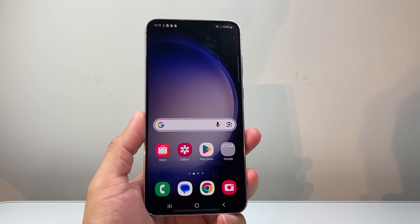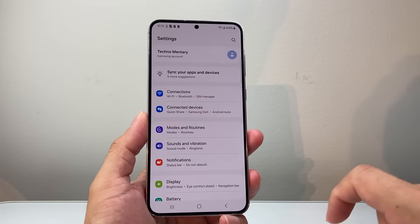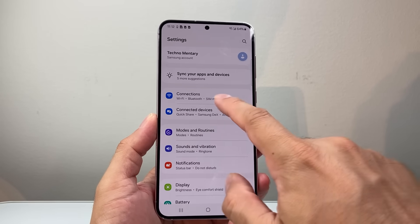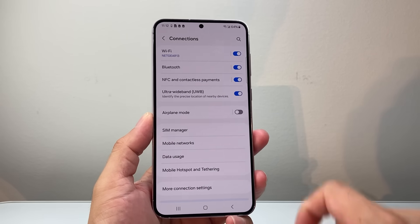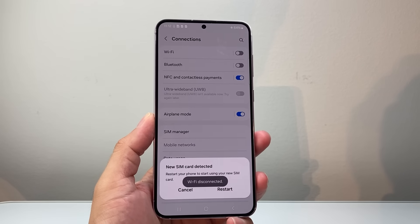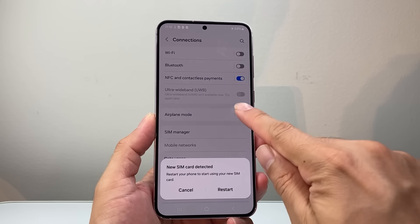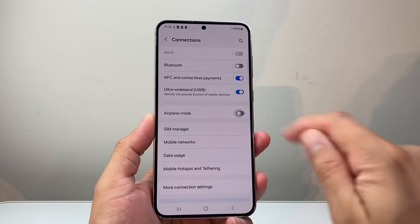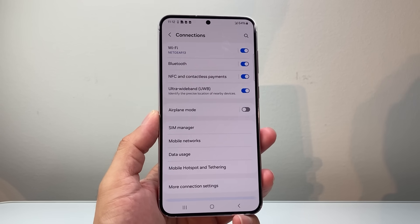Now if that's not working for you, go into your settings and find Network or Connections. Tap on that and put your phone on airplane mode briefly, restart if it prompts that, and then turn off airplane mode again. That will do a refresh on the network.